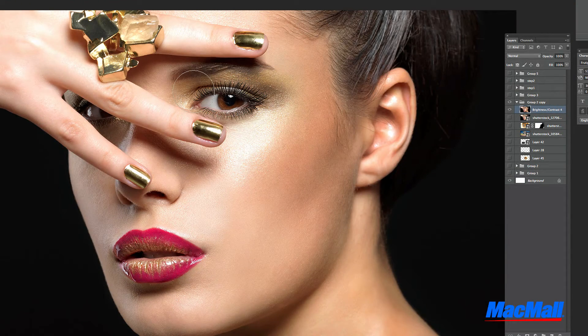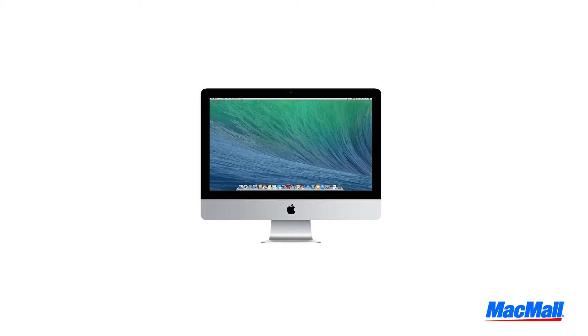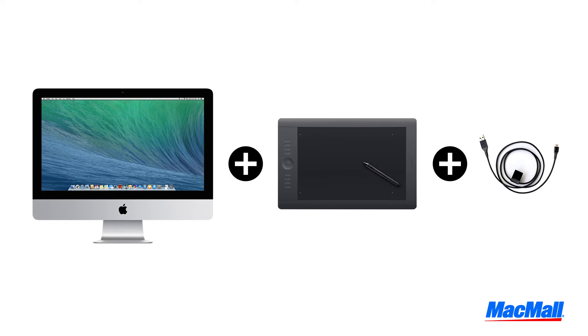Setting up the tablet is so quick and easy. You'll need a Mac computer, a Wacom pen tablet, and a USB cable.